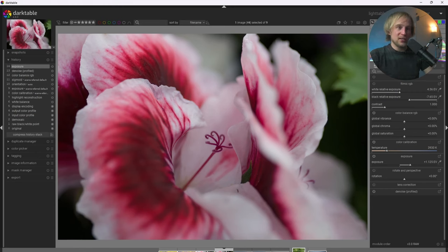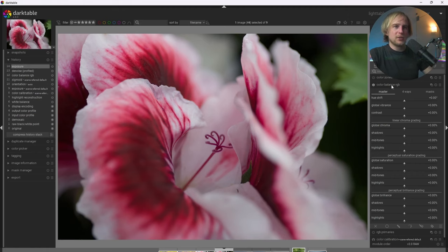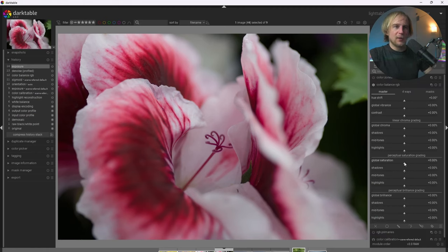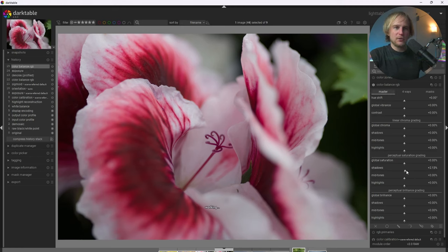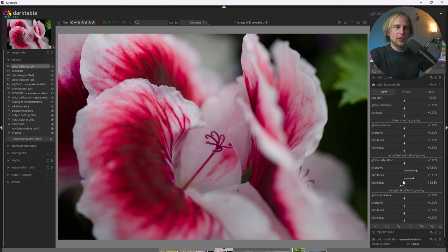So now that we set the base image where I wanted, I'm going to go ahead and add some color. So I'm going to go into the color balance RGB tab here. And I'm going to start by adding some perceptual saturation to the shadows, a little bit to the mid-tones, and actually maybe pull out the highlights back just a little bit because I think that creates a very natural look.